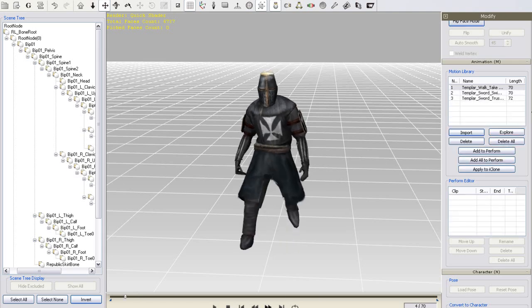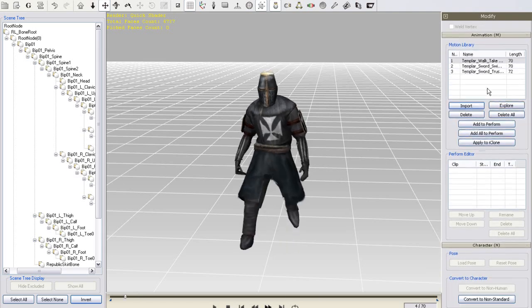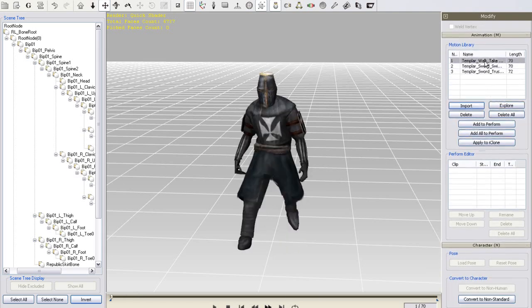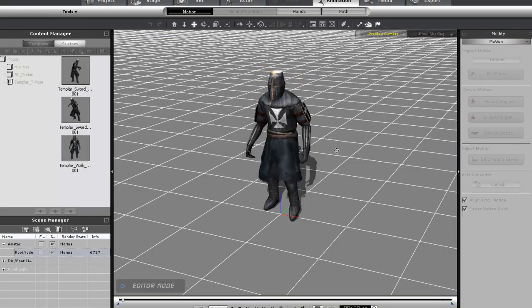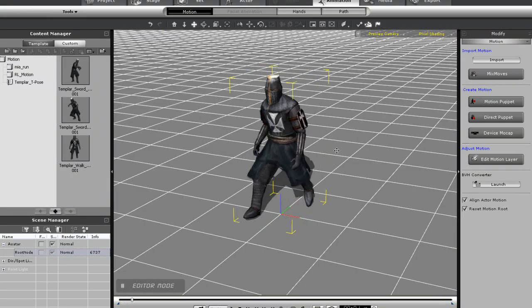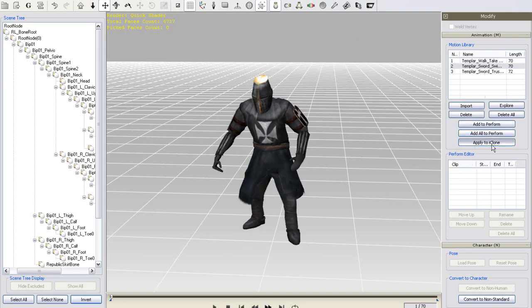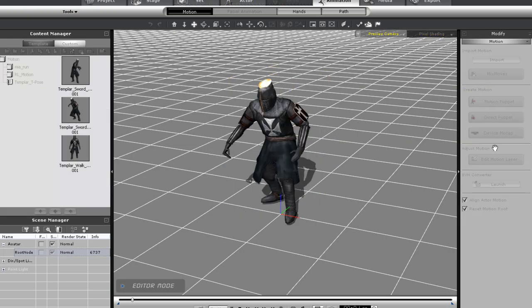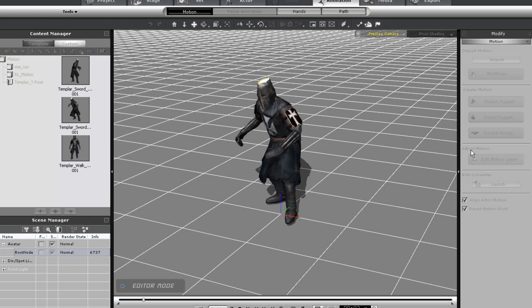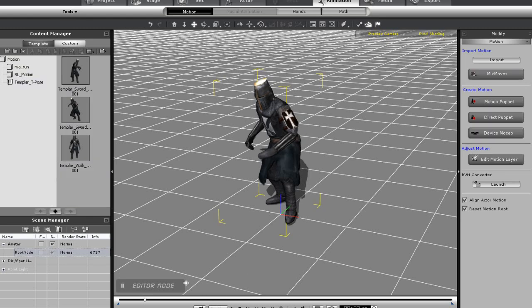You can apply your motions directly to any character in iClone by using the app link feature and selecting apply to iClone. I'll apply two motions here and you'll see when I play back in iClone that there have been two motions added to my character's timeline.